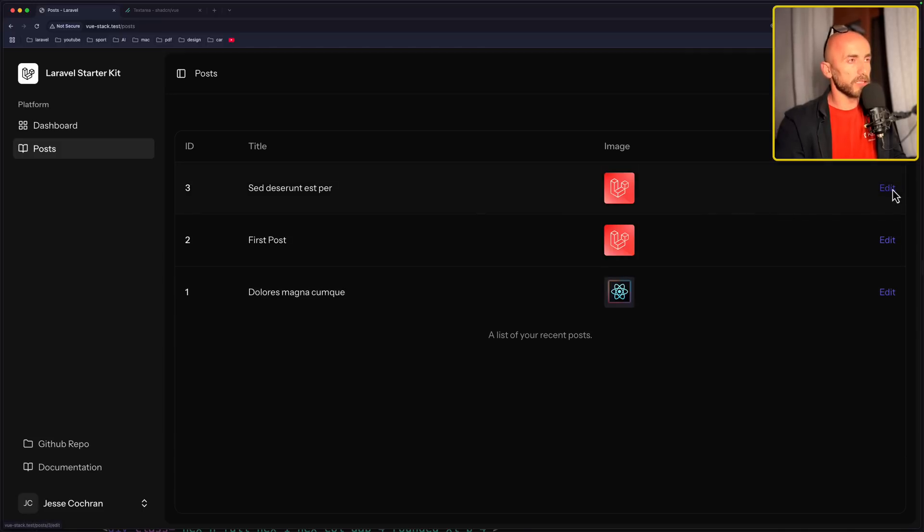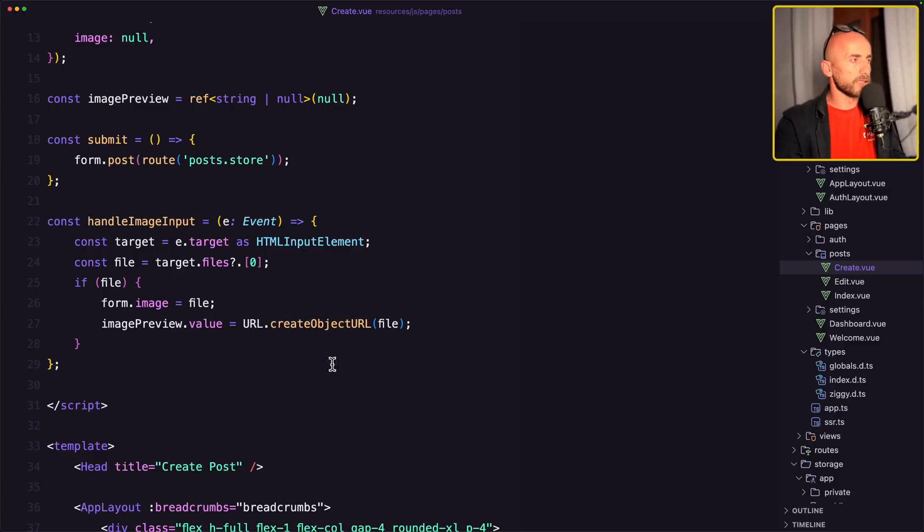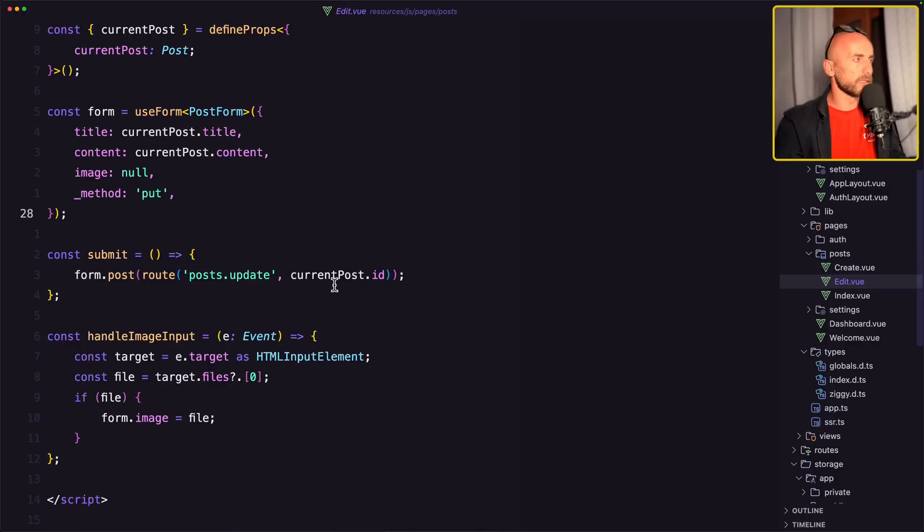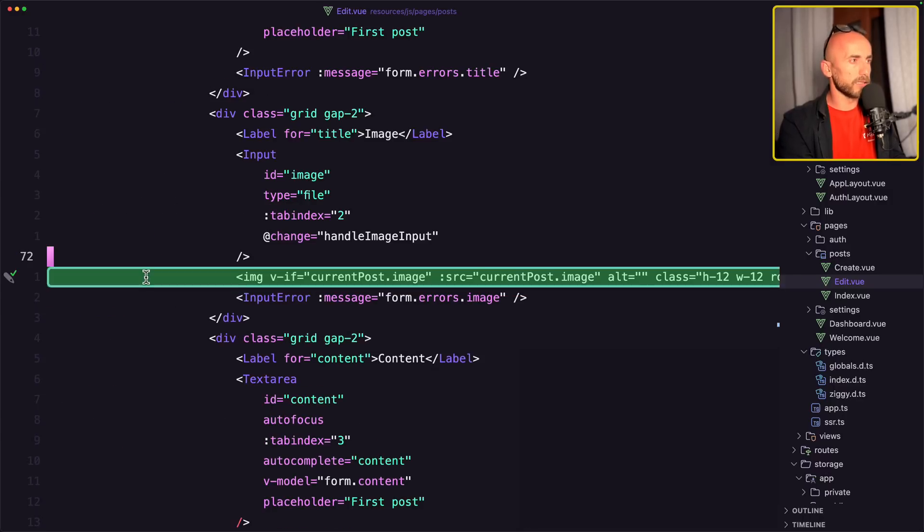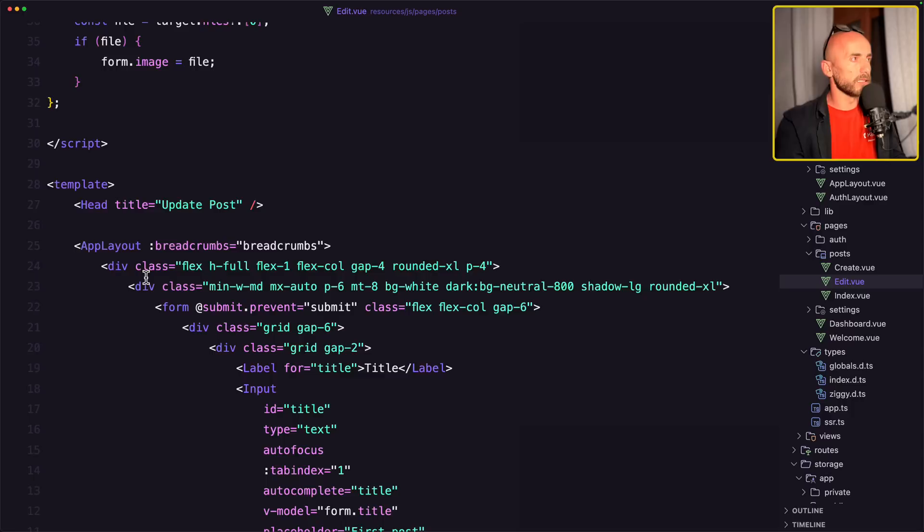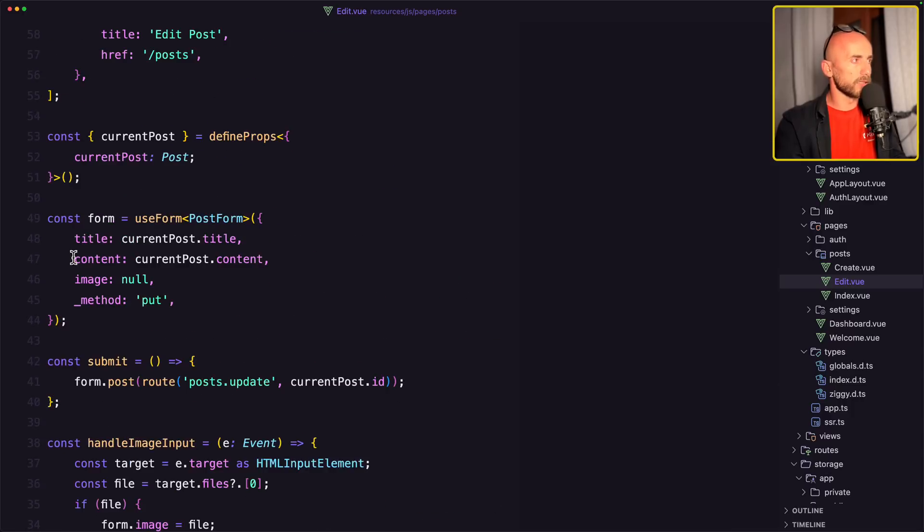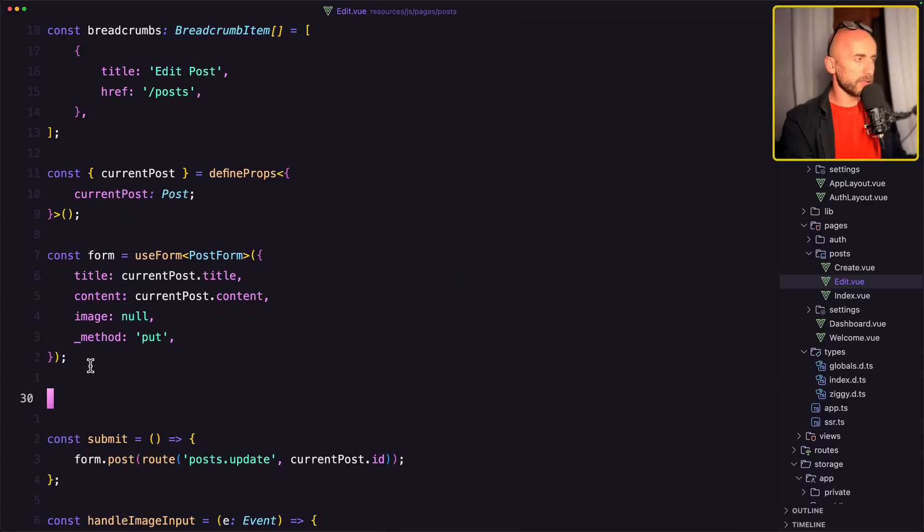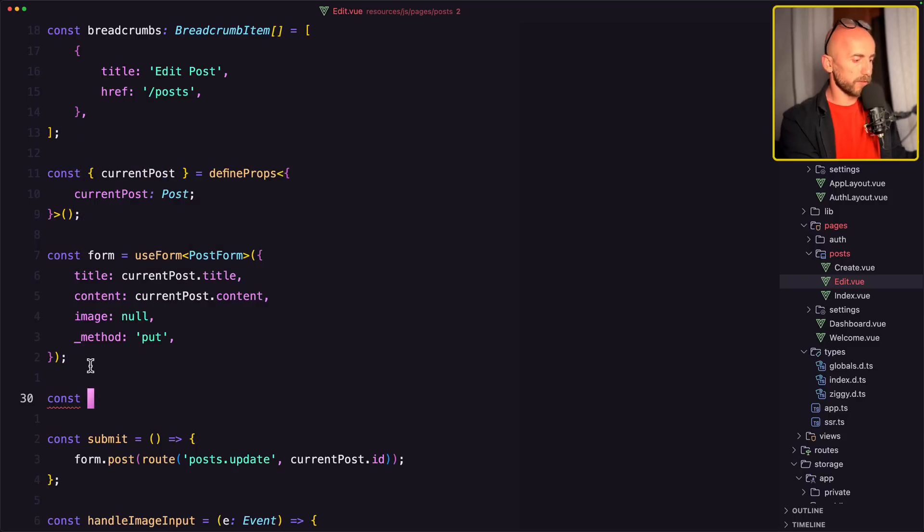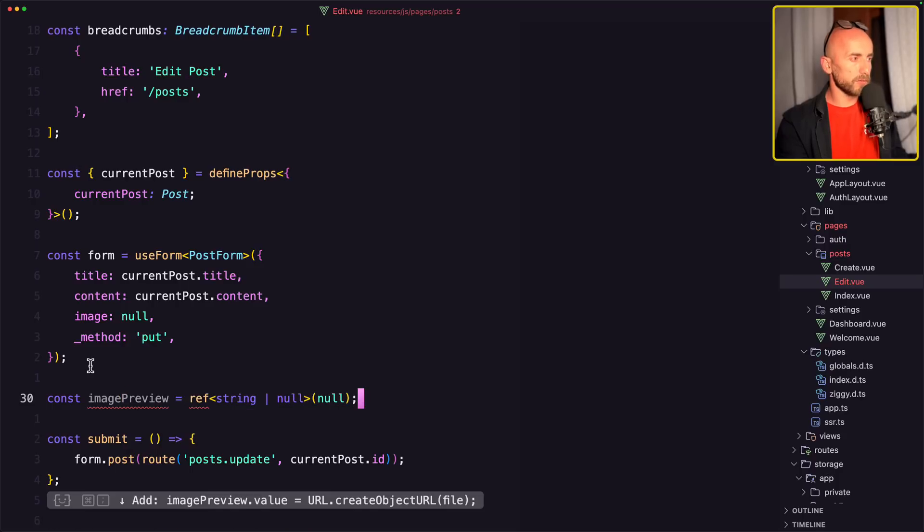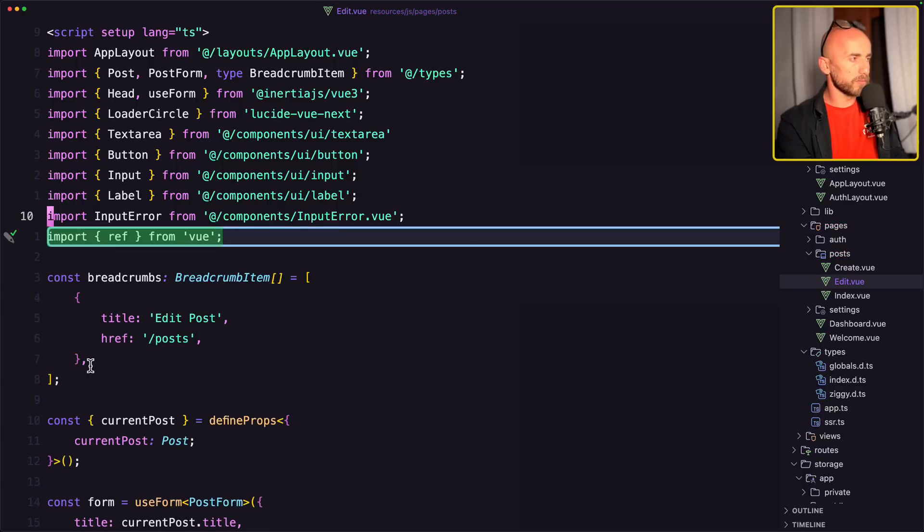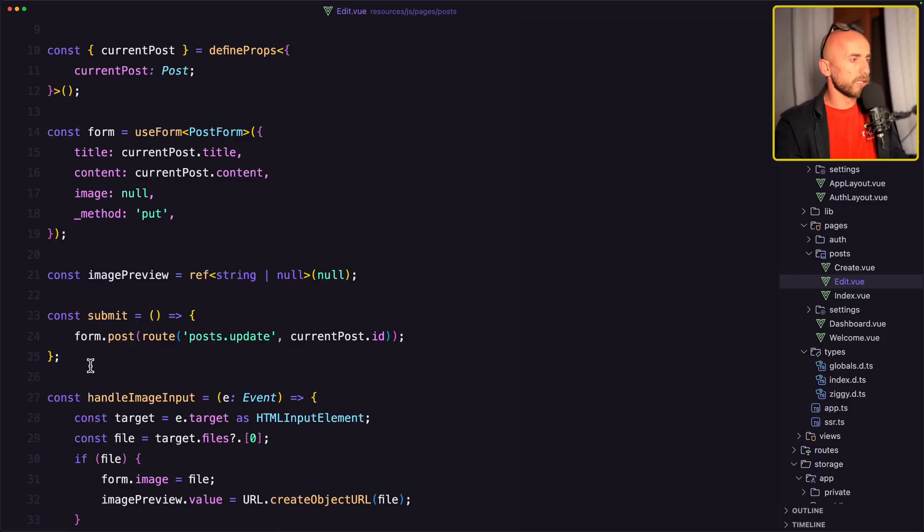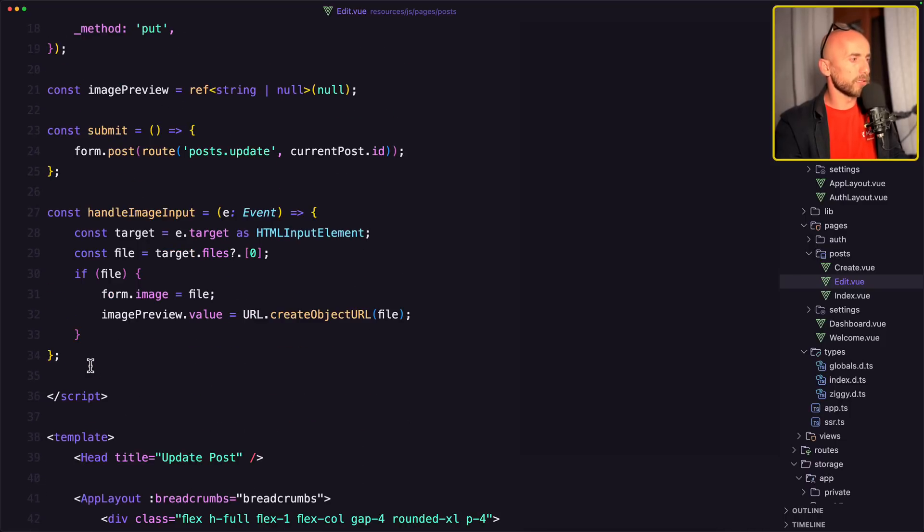Let's do the same thing for the update. Let's open the edit. And here, let's add this line. And let's create also the ref for the image preview. So const image preview to be ref string, add this one, add the import from the view.